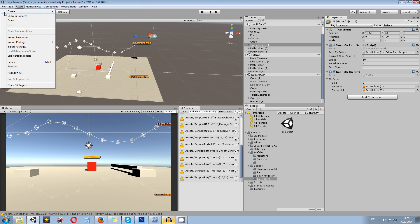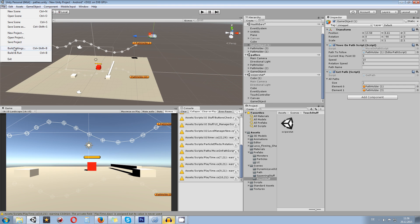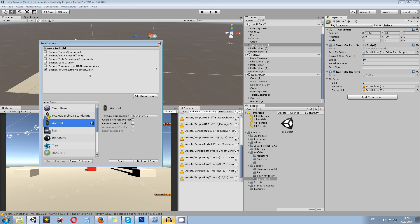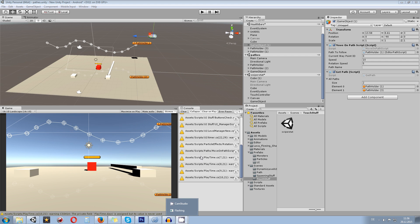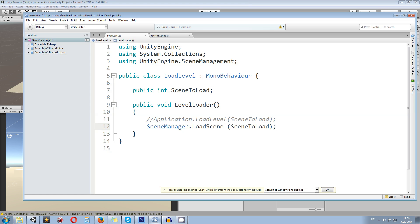If you don't know how to use the integer-based scene loading, basically when you're enabling or disabling scenes in the build settings in here, you will get those numbers, and those numbers are the integers you use to load scenes.